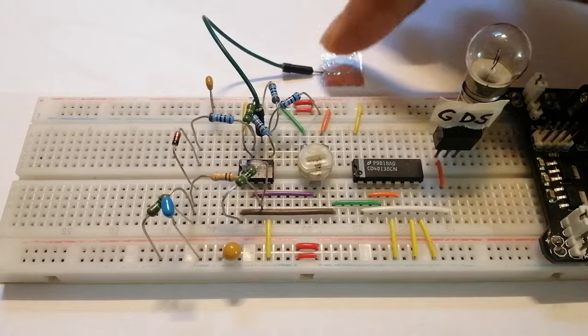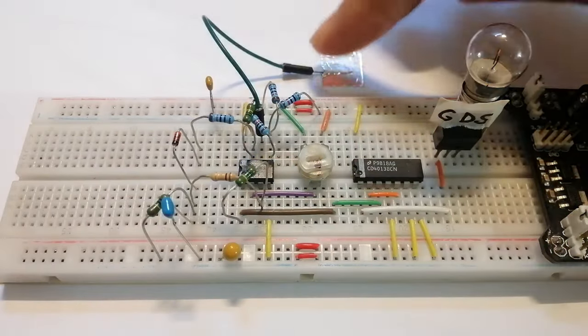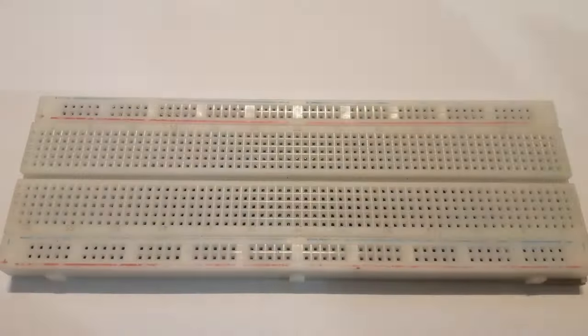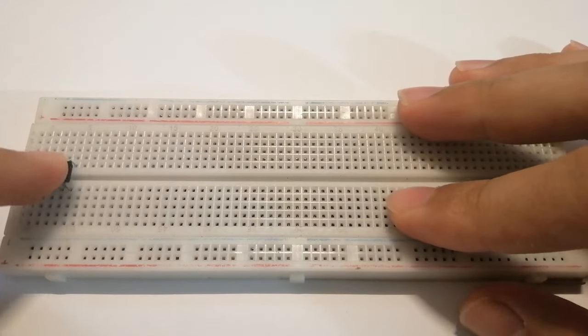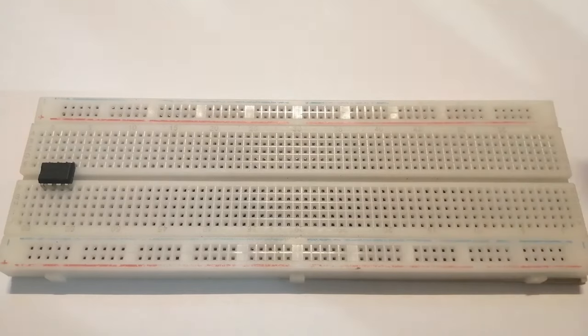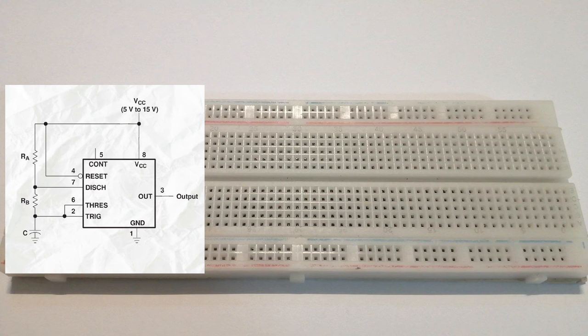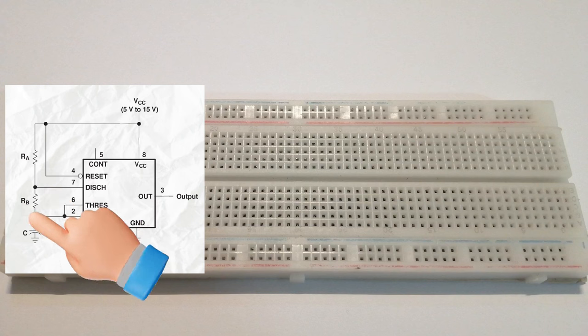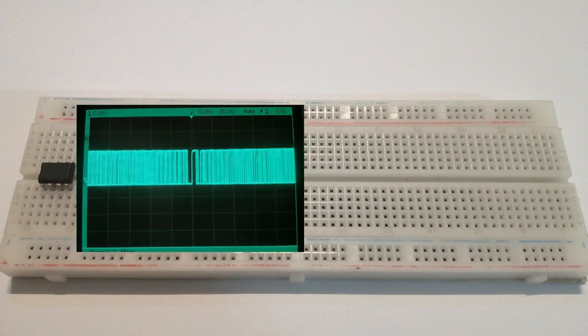So this video is going to be about making an improved version that addresses those two problems. My initial idea on how to build this thing was the following. I'd use a 555 timer in astable mode to create a square wave, but I'd leave out the capacitor and just use stray capacitance, which would change a lot whether you're touching the pin or you're not. And this would vary the frequency.